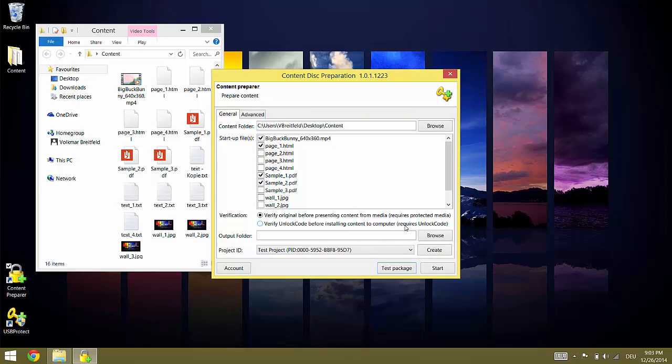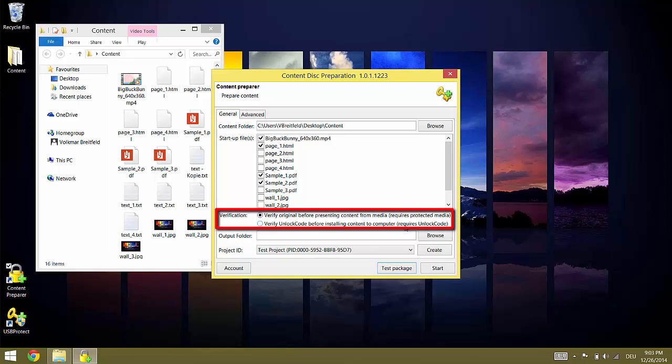Before we continue to build the actual package for the flash drives we need to think how the protection is verified and the content will be consumed. This is defined by the option you select under Verification. If you keep the default setting Verify Original Media Before Presenting the content is bound to the USB flash drive. This means it is directly presented from the USB flash drive and requires the USB flash drive to be inserted in the computer when the content is accessed.